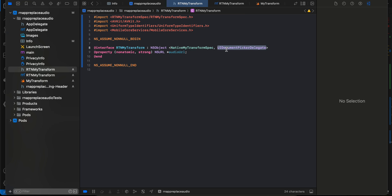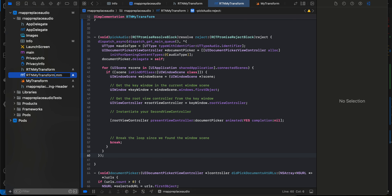I've also added UIDocumentPickerDelegate for picking audio files, and an 'audioUrl' variable in the header. For picking audio, I couldn't find a proper library that supports the new architecture, so I decided to write it on my own — but by the time you watch this, there may already be a library available that supports audio picking.